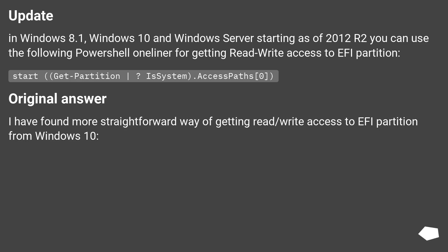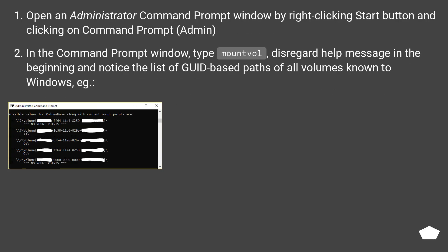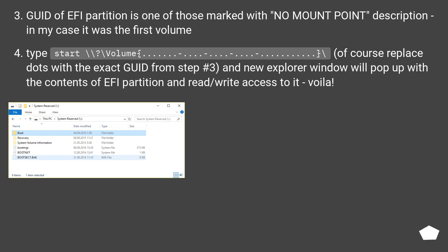I have found a more straightforward way of getting read-write access to the EFI partition from Windows 10. Open an administrator command prompt window by right-clicking the Start button and clicking on Command Prompt (Admin). In the command prompt window, type 'mountvol'. Disregard the help message at the beginning and notice the list of GUID-based paths of all volumes known to Windows. The GUID of the EFI partition is one of those marked with no mount point description — in my case it was the first volume.